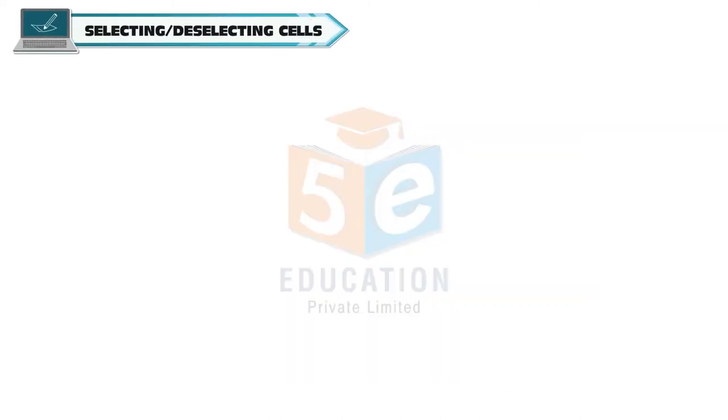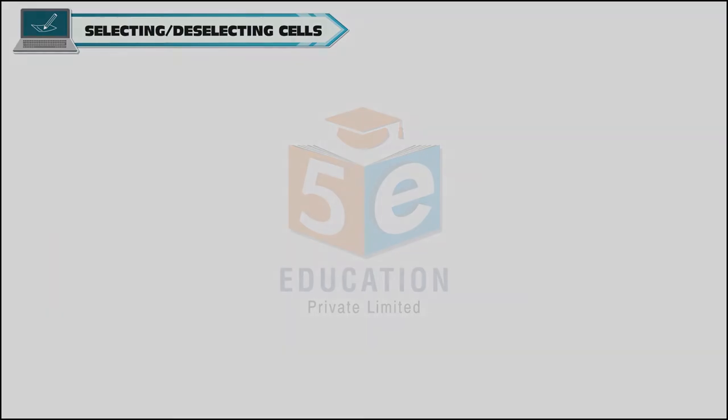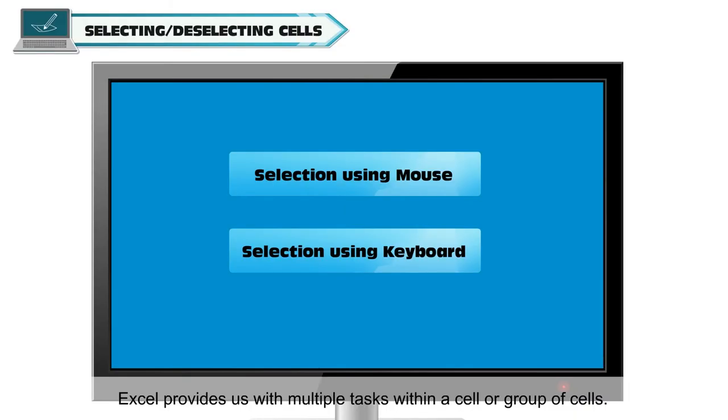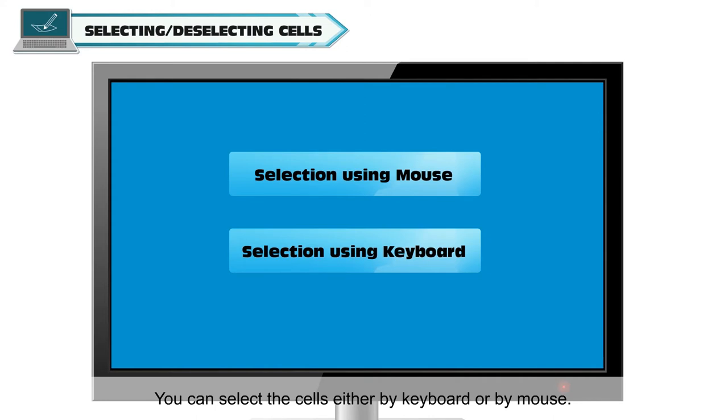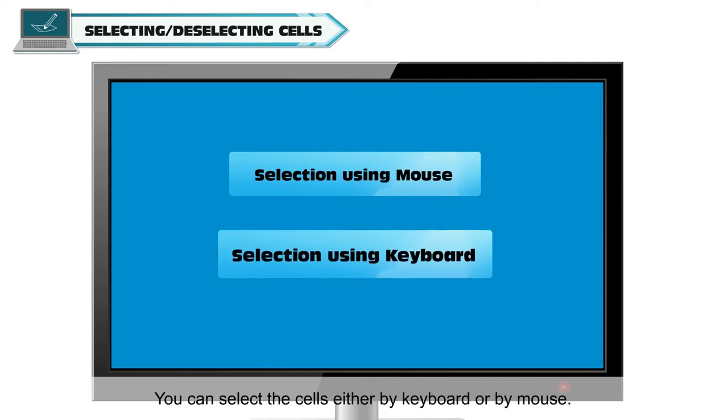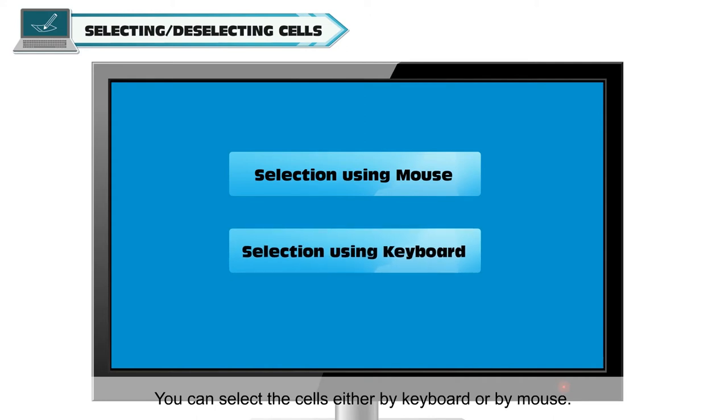Selecting and deselecting cells. Excel provides us with multiple tasks within a cell or group of cells. There are different options for selecting cells. You can select the cells either by keyboard or by mouse.